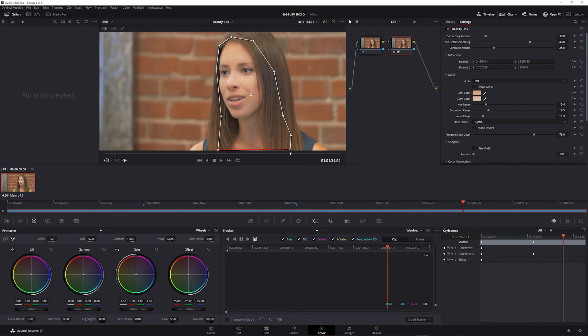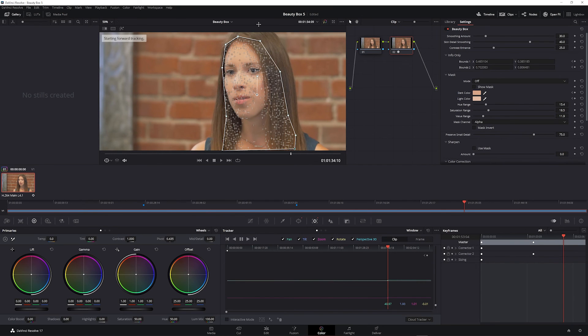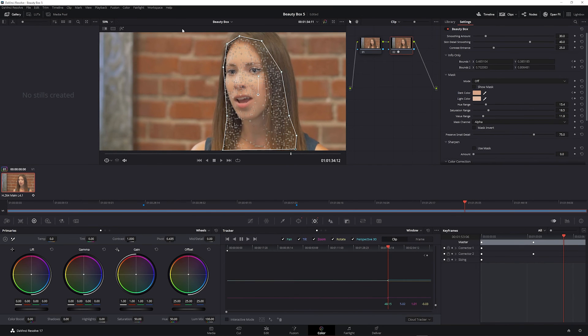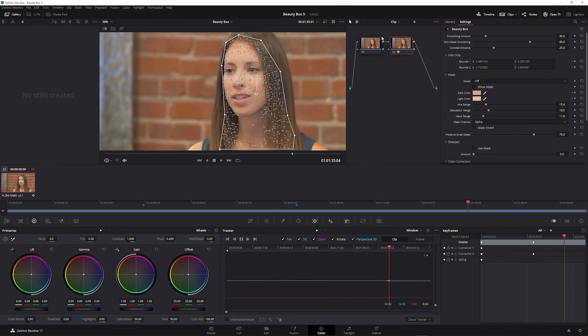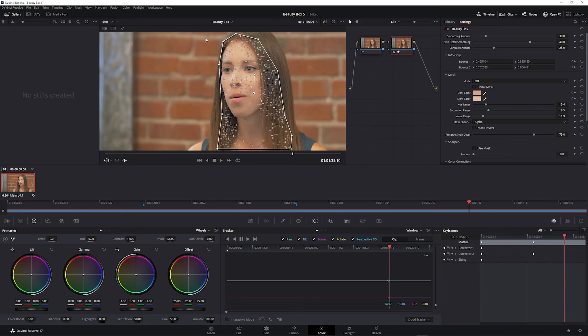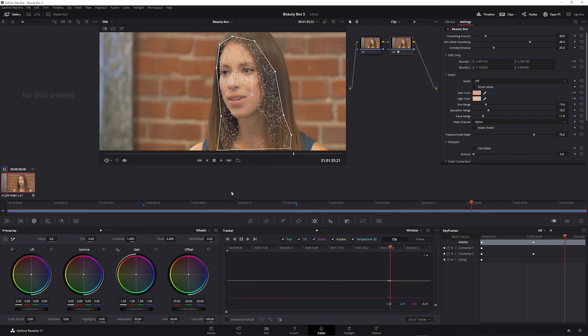So just open the tracker and click forward, and resolve is going to start tracking this subject's head movement and move the mask to match it.